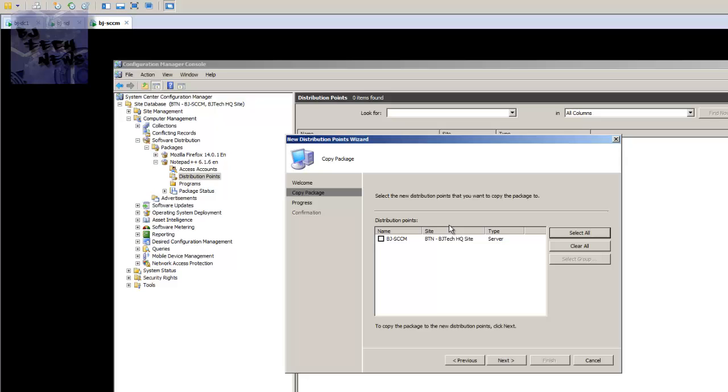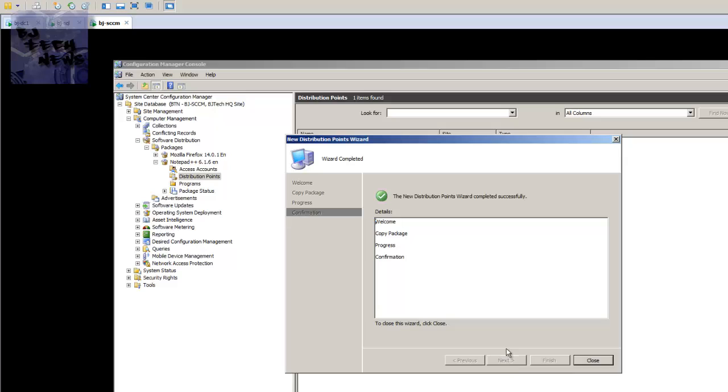For me, I only have one site server. So if you guys have multiple site servers because you have a huge network infrastructure using SCCM with other points, hey, you most likely want to push this package to the other site servers. But I only have one, so I'm checking that off. Hit next.